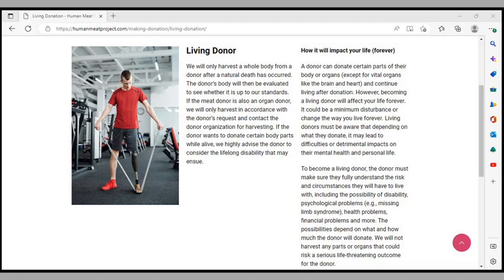You can be a living donor. They will only harvest a whole body from a donor after a natural death has occurred. The donor's body will then be evaluated to see whether it is up to their standards. If the meat donor is also an organ donor, they will only harvest in accordance with the donor's request and contact the donor organization for harvesting. If the donor wants to donate certain body parts while alive, they highly advise the donor to consider the lifelong disability that may ensue.